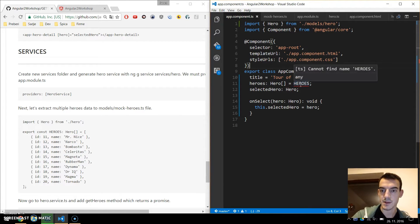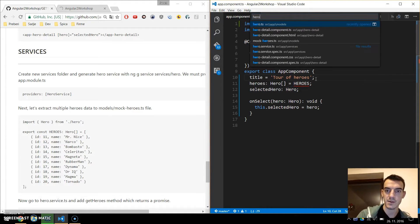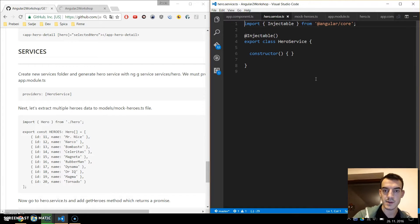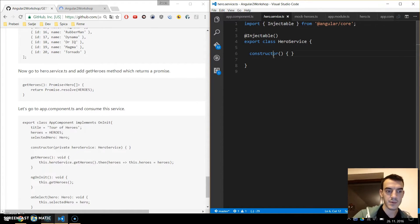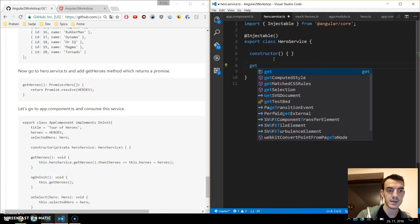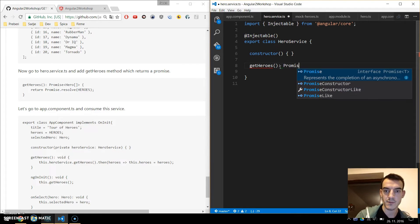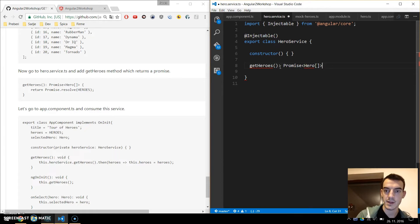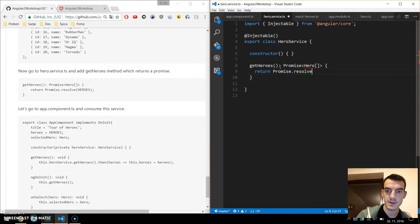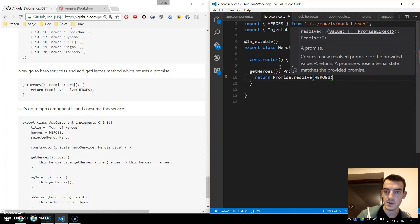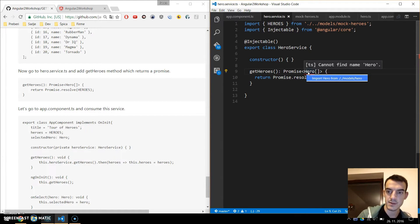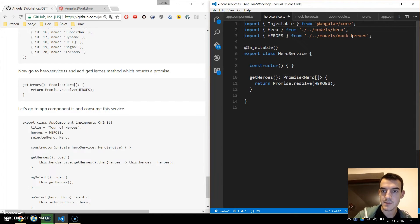We have some errors because we can't get the data yet, but let's go to the hero service first. We'll write one method: getHeroes. The getHeroes will be of type Promise — we'll return a Promise of Hero array. We return Promise.resolve(heroes), and we import heroes and also import Hero from the models.